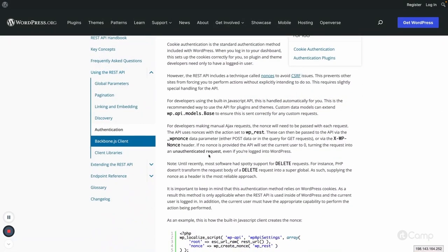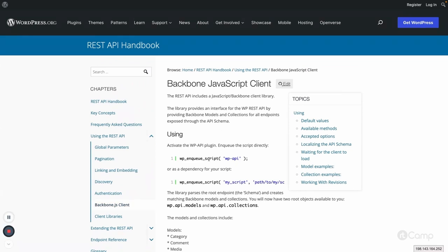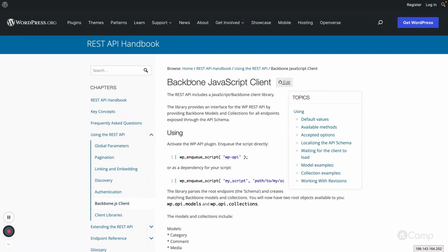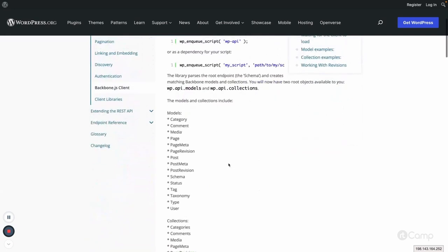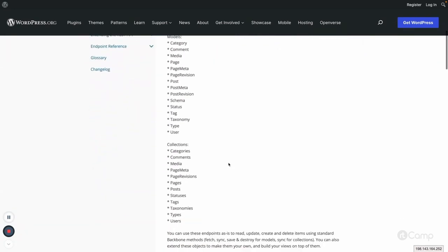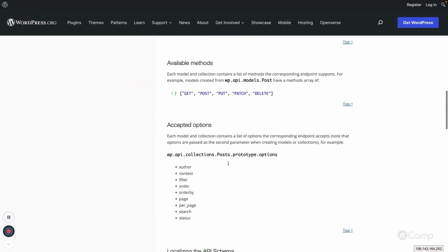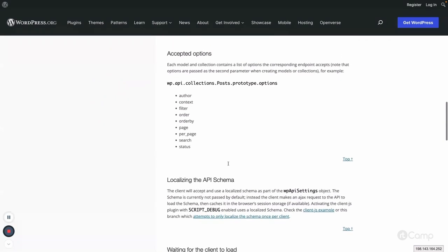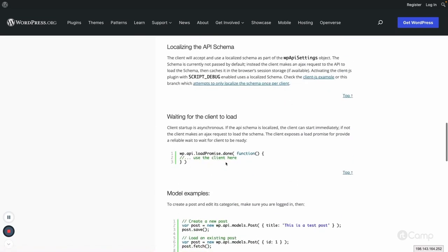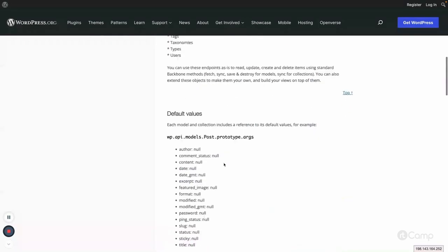There are some client libraries available in WordPress. For example, there is a Backbone JavaScript library which you can use to make REST API requests instead of using fetch, jQuery, or the default JavaScript methods. You can go through it.